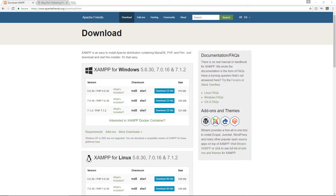Hello and welcome to another episode of the Web Monkey. Today we're talking about local WordPress development. There is a major advantage to developing your WordPress websites locally on your PC — the fact that you don't have to rely on web hosting or internet connectivity.